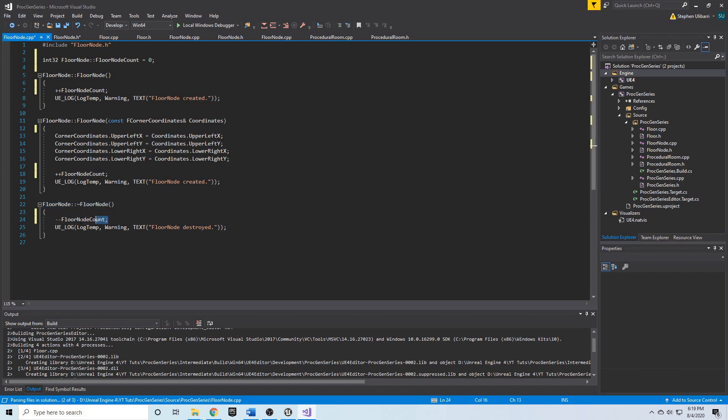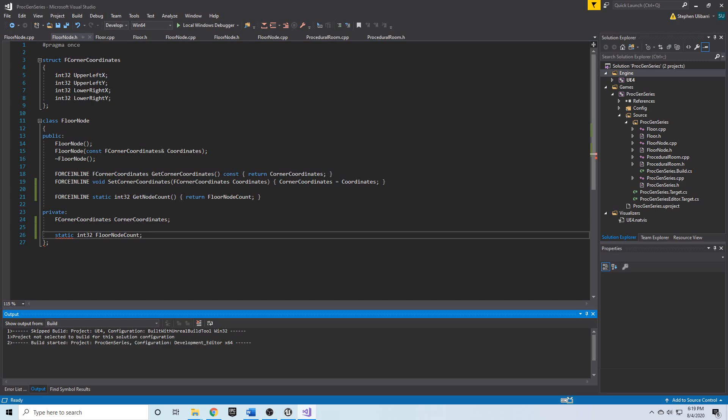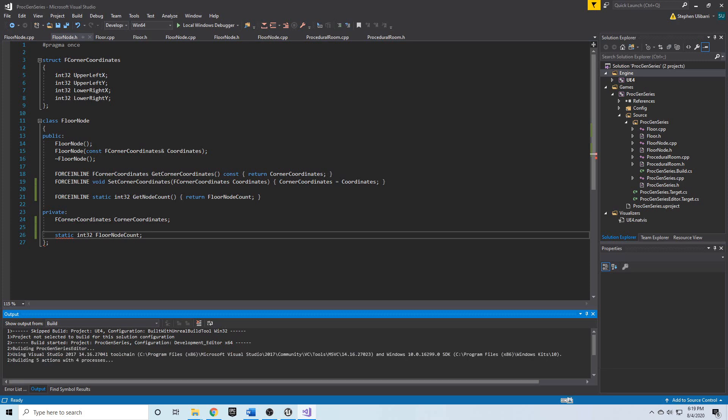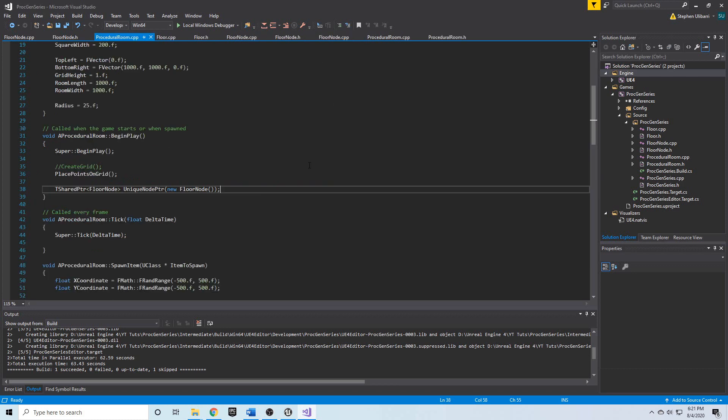This will be a way for us to keep an active running count for our number of floor nodes. Okay, so we can go back to procedural room.